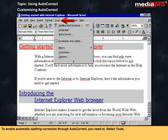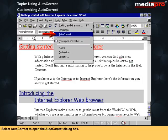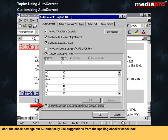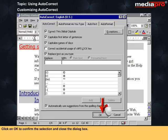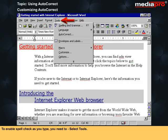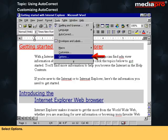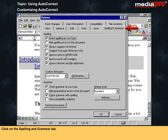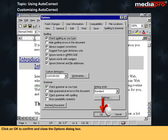To enable automatic spelling correction through AutoCorrect, select Tools, then select AutoCorrect to open the dialog box and mark the checkbox against 'Automatically use suggestions from the Spelling Checker'. Click OK. To enable Check Spelling as You Type, select Tools, then Options, click on the Spelling and Grammar tab, mark the checkbox against 'Check spelling as you type', and click OK.